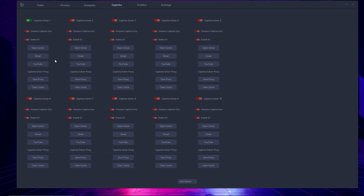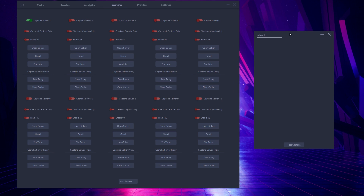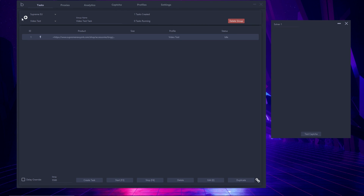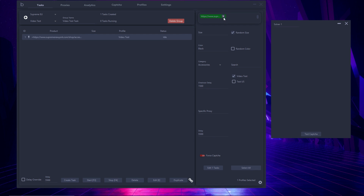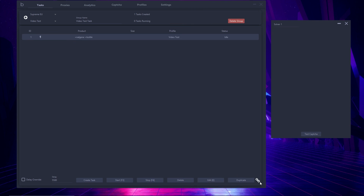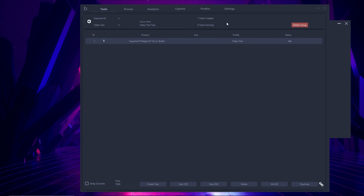I'll go back to the captcha section and open a solver, then scale down the bot so both are visible. Back on the task page, I'll demonstrate that the edit button works — I'll change the product from a link to actual keywords. The item is called the Nalgene bottle, so I'll put 'Nalgene' and 'bottle' as positive keywords and hit edit one task. Then I'll hit the start button — it goes through monitoring, getting size, adding to cart, submitting, and checkout. The checkout fails because the information is inaccurate — this is just a test. The statuses work fine. I hit stop and it goes back to idling. That concludes the overview of Balco Bot at Core Support.